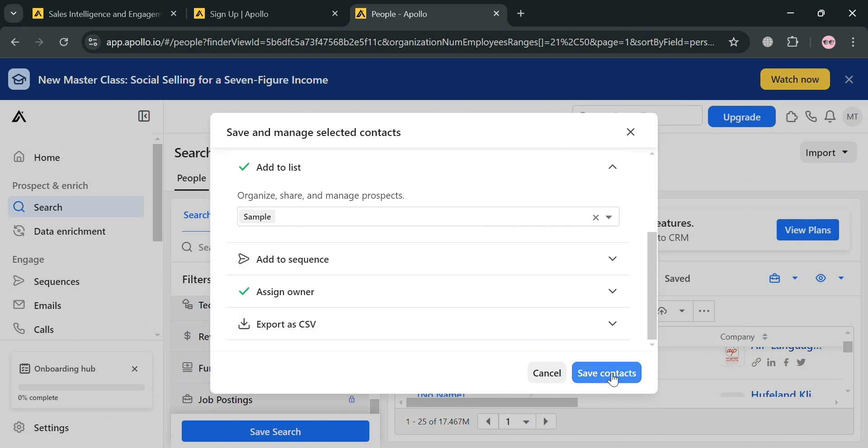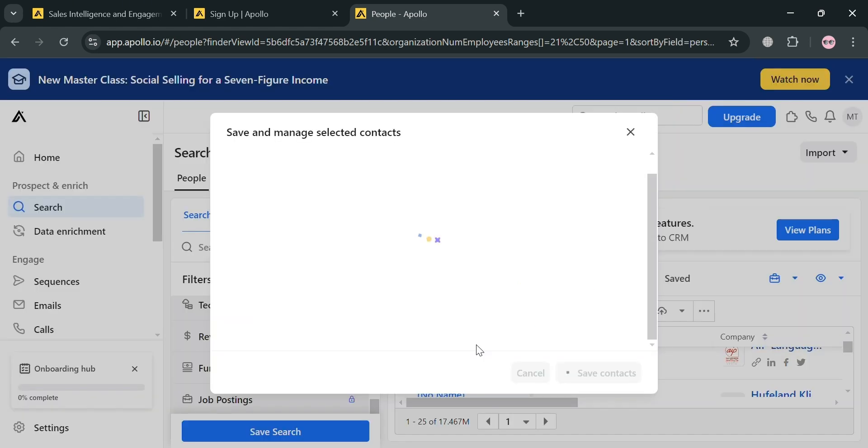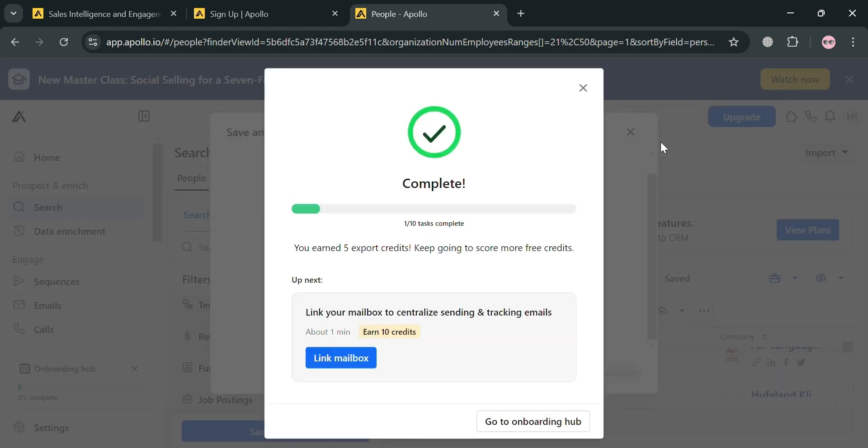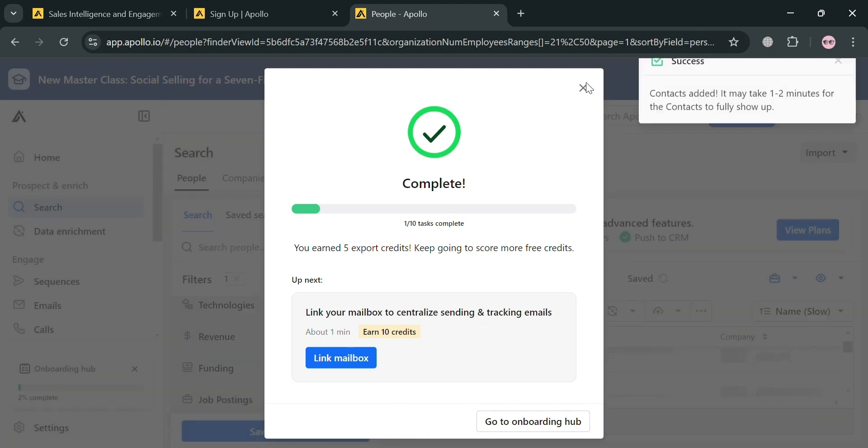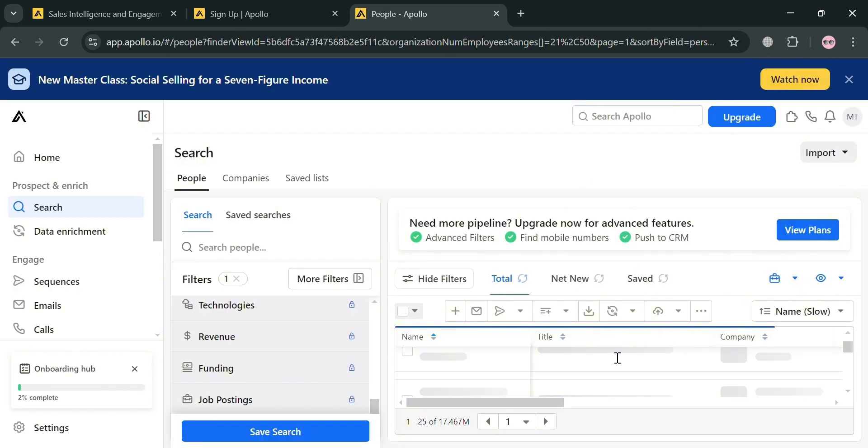After that, just click the save contacts button below to proceed. It will show you on this pop-up window that you need to agree to the terms of service and click I will comply. After that, you will see that we have successfully completed our first three contacts in this platform.